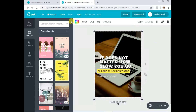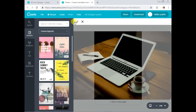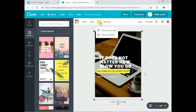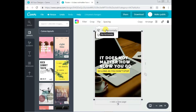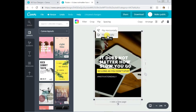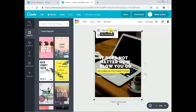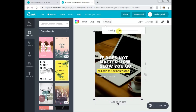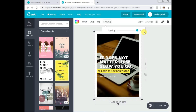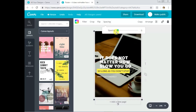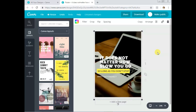You can also crop your image — I won't be doing that since mine fits just right — and you can flip it if you want it to face another direction or go upside down. There's also a spacing option, which spaces the image from the margin. I'll leave mine at 10, which should be good.